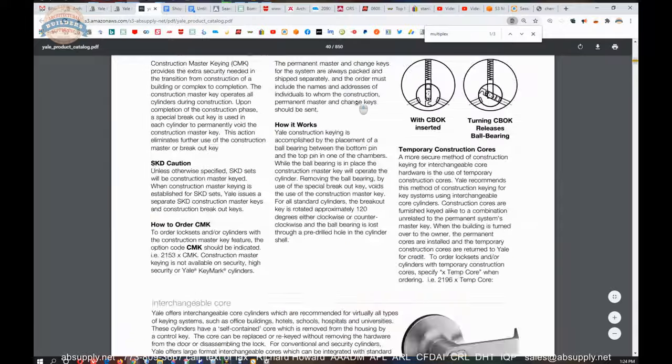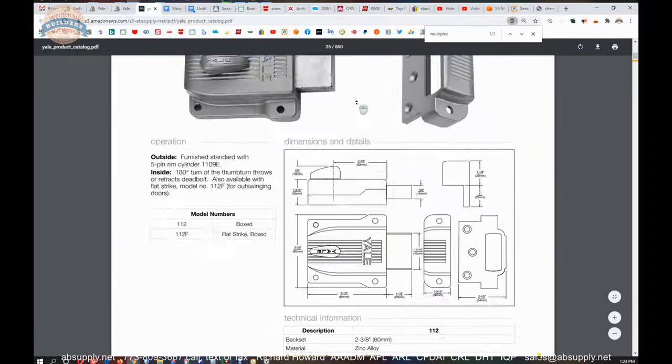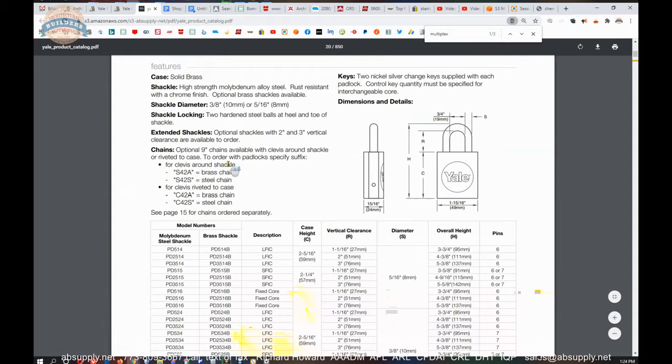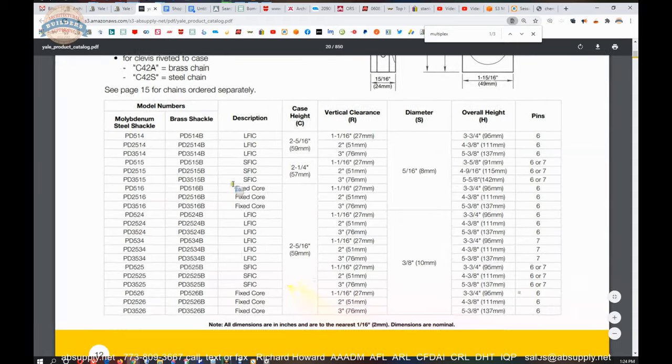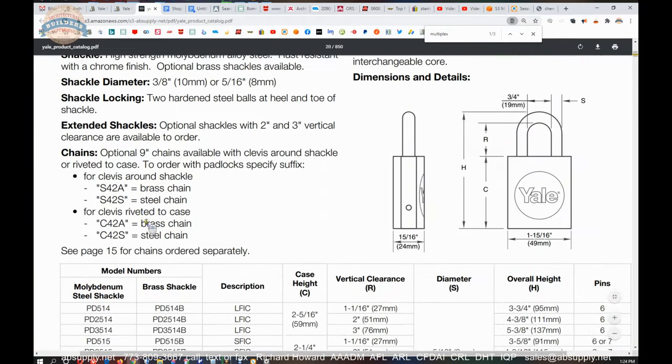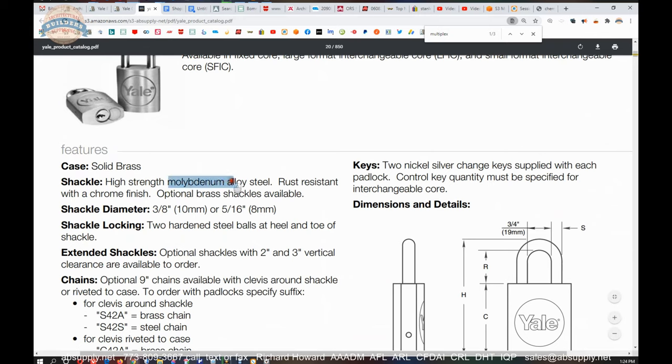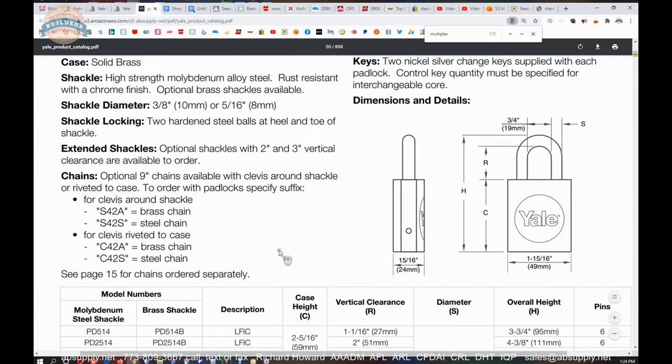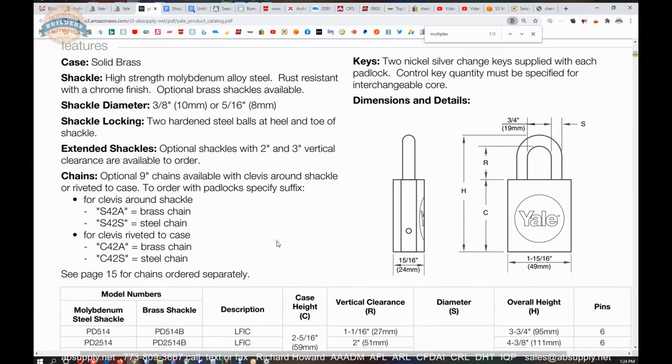Another cut sheet that is listed down below is the cut sheet of our padlock, the PD500 series. So what we're dealing with here is the PD526. It's going to have a moly bednam alloy steel high strength shackle, rust resistant with a chrome finish. You can also get those padlock shackles in brass as well. Corrosion resistance is why you might choose that. You're going to have something that is going to sit outside long term.